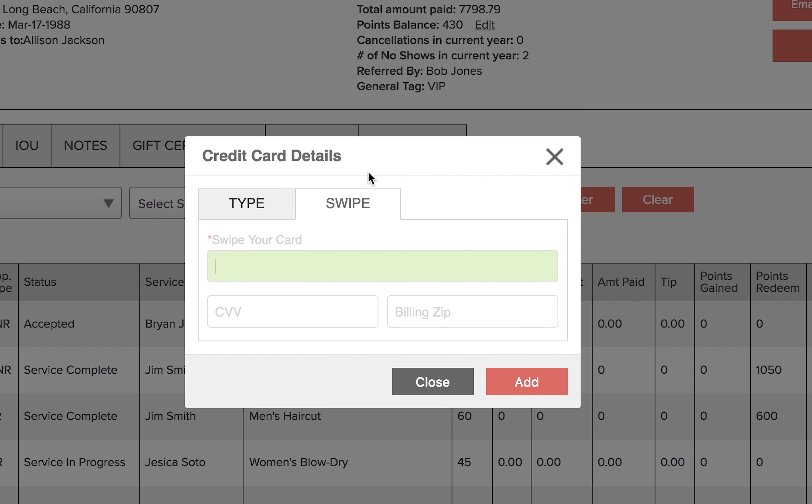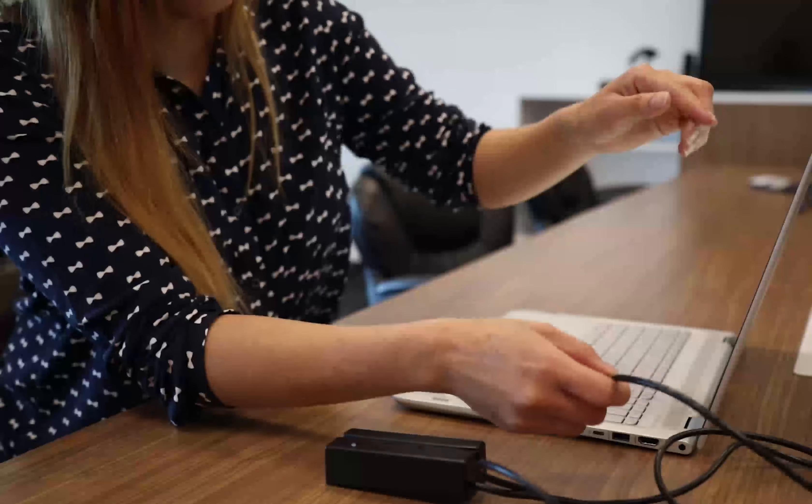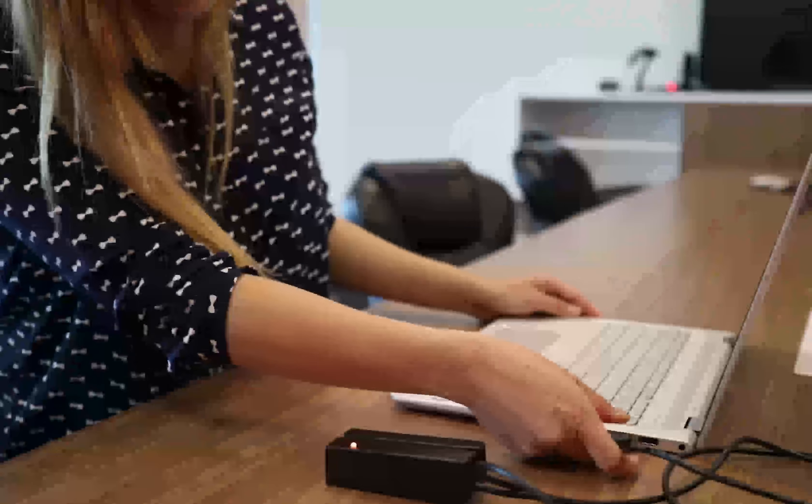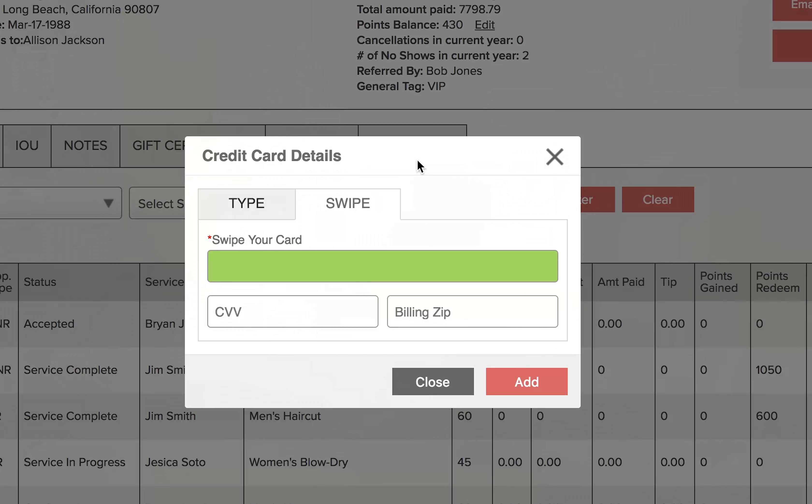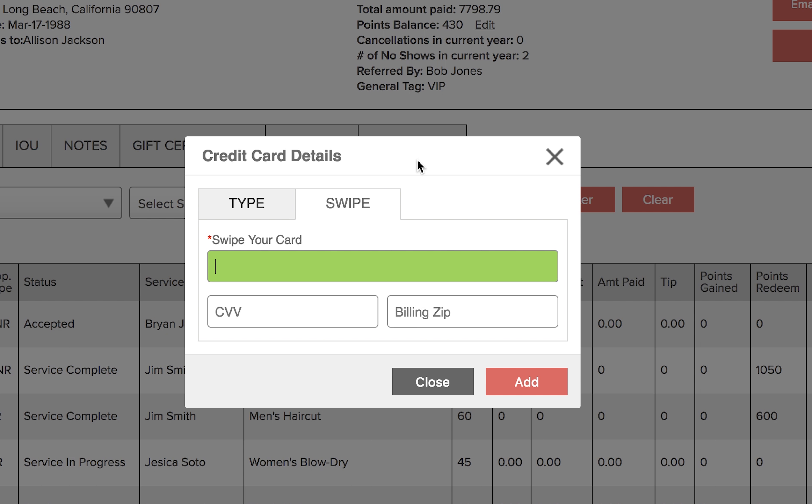When you want to swipe a card, select swipe from the top and make sure your credit card swiper is connected to your computer. Swipe the card and the number will be added to the field here. You'll then have to enter in the CVV code and the billing zip code. When that's entered, click add and the card will be added to the customer's account.